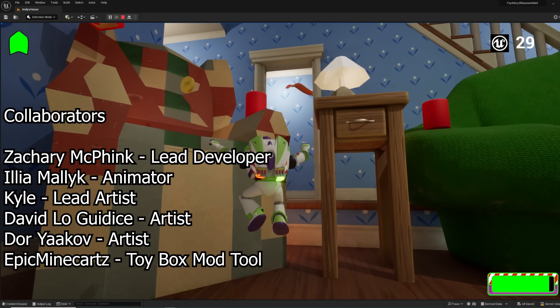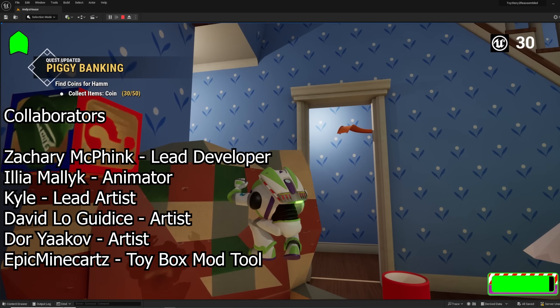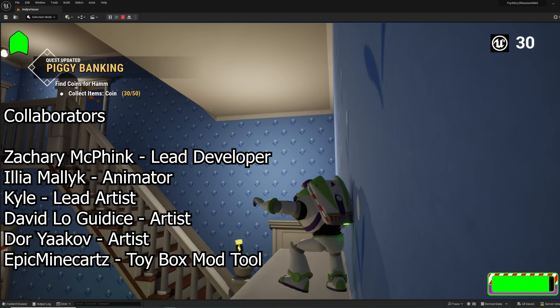Anyway, support us on Patreon if you can. Join the Toy Story 2 speedrun discord linked below and you all take care now.